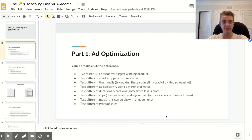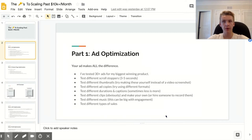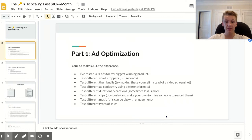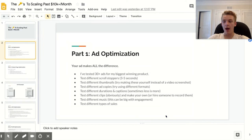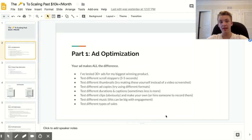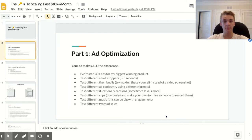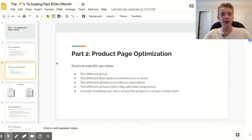The last thing to test is different types of sales. I'd recommend testing free plus shipping for lower-ticket products, 50% or 75% off, or buy one get one free. You can also work free shipping into that. There are a whole bunch of different angles you can take for your sales, and it does make a big difference, so test multiple.